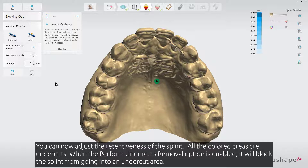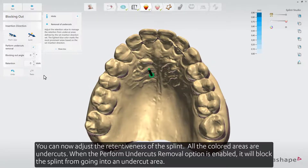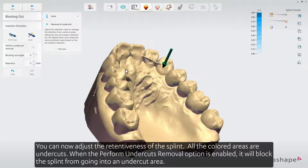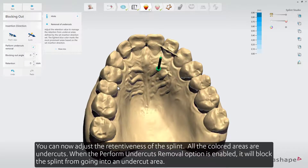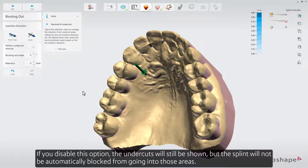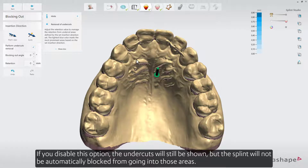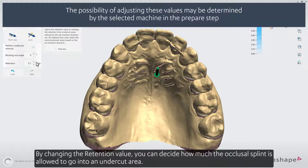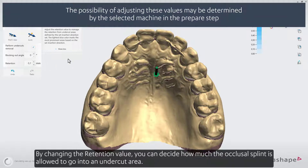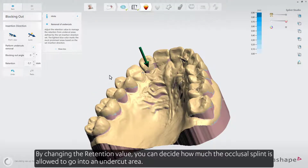You can now adjust the retentiveness of the splint. All the colored areas are undercuts. When the Perform Undercuts Removal option is enabled, it will block the splint from going into an undercut area. If you disable this option, the undercuts will still be shown, but the splint will not be automatically blocked from going into those areas. By changing the retention value, you can decide how much the occlusal splint is allowed to go into an undercut area.